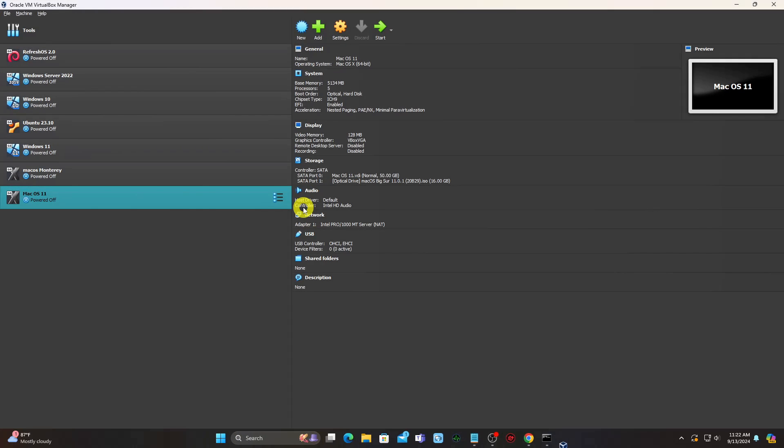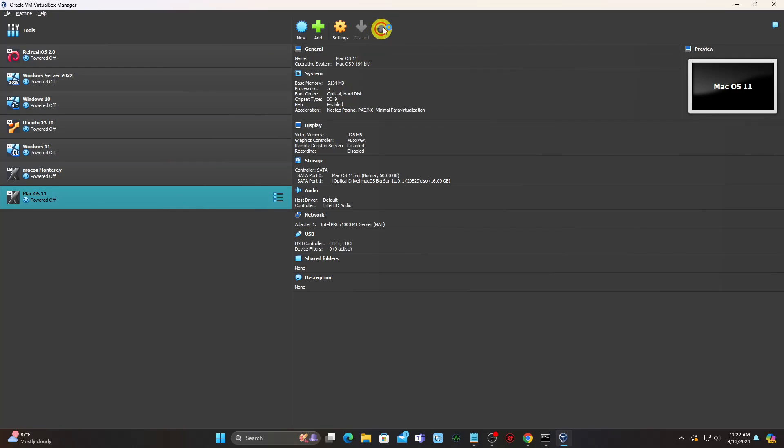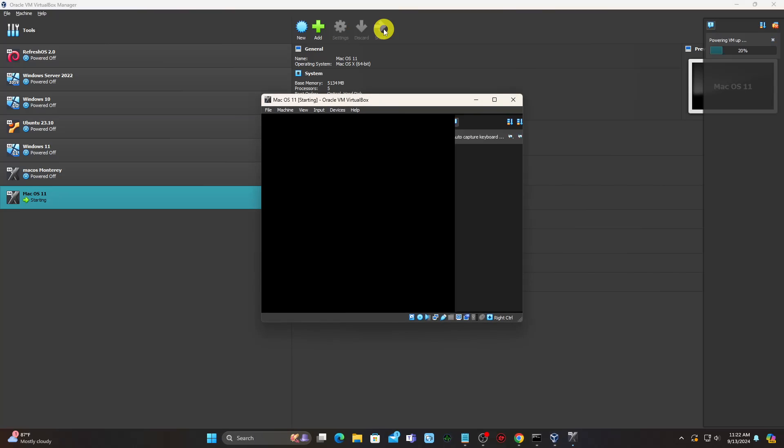Make sure the macOS 11 VM is selected and click Start.